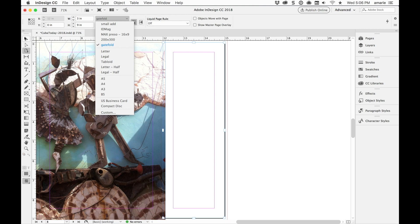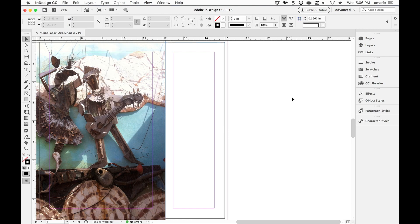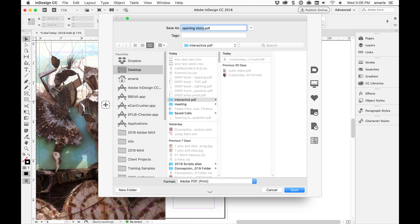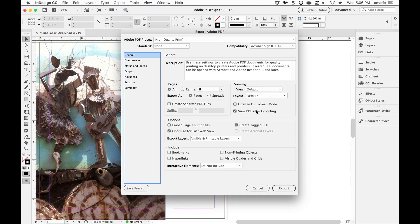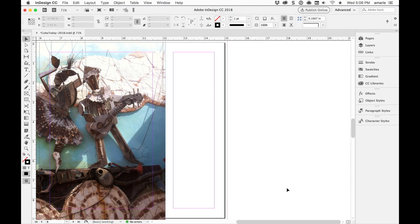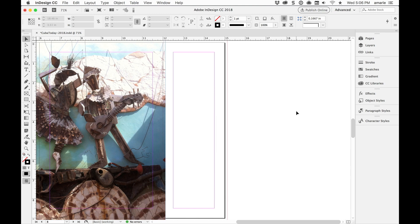I could have just chosen Gate Fold because that same menu appears here. So there you go. Those are two different ways to change the page size. Now let's go ahead and export this to PDF. And we'll just export it right to the desktop and view the PDF after exporting. And so we'll see that third page, that Gate Fold page in Acrobat.